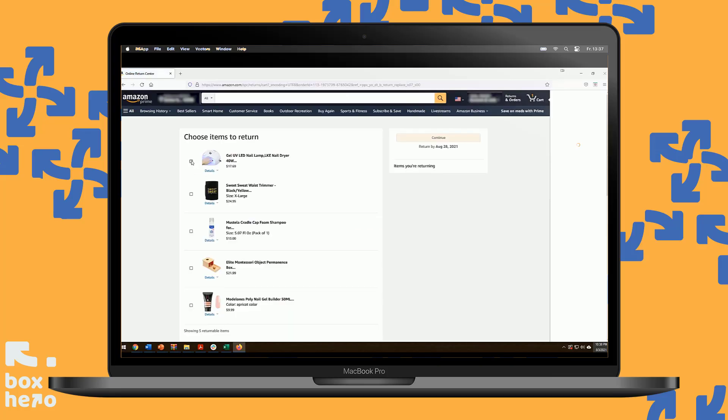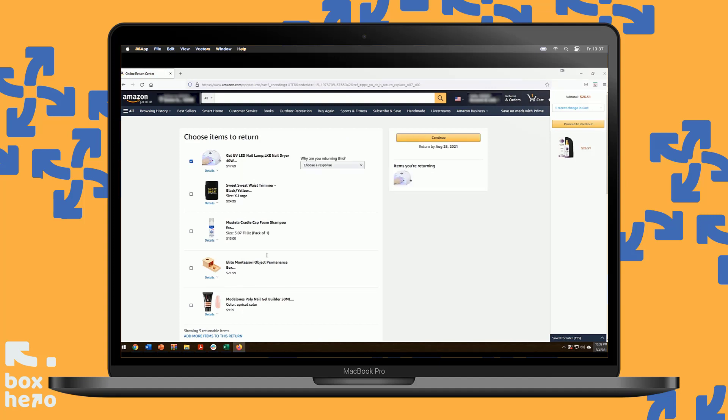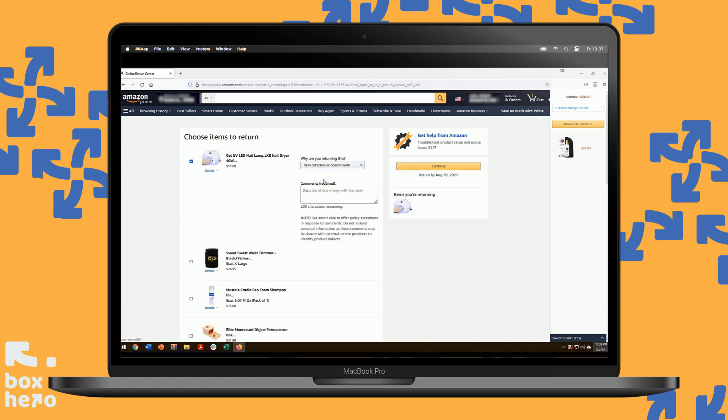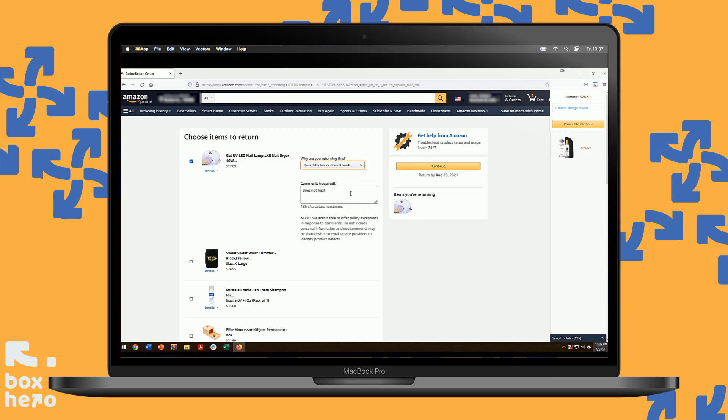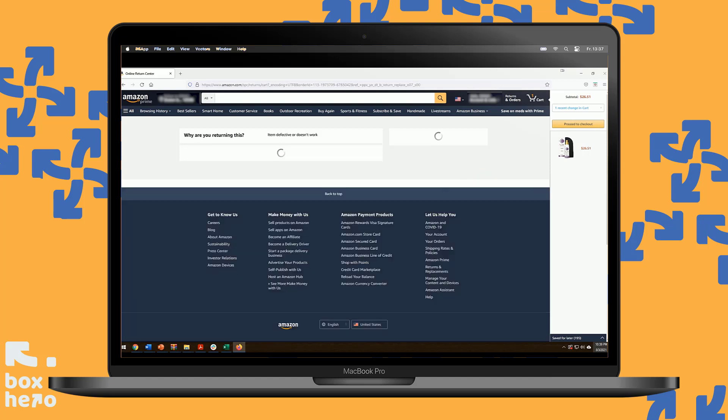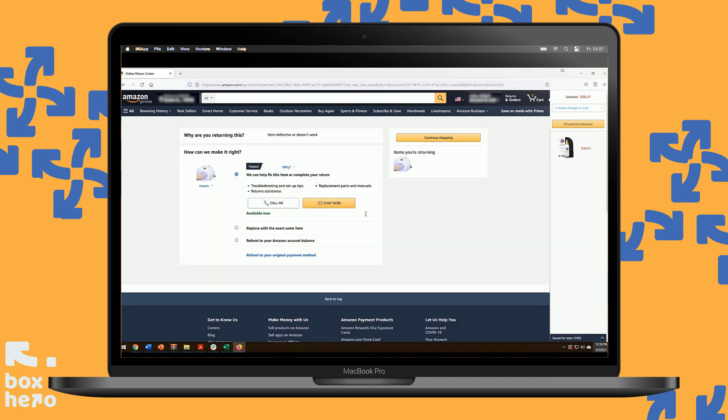We're going to click on the item that we want to return. There are multiple items that you can select at the same time. This one does not work. Based on the options left here, there may be a small charge depending on the reason you're returning. Click Continue.